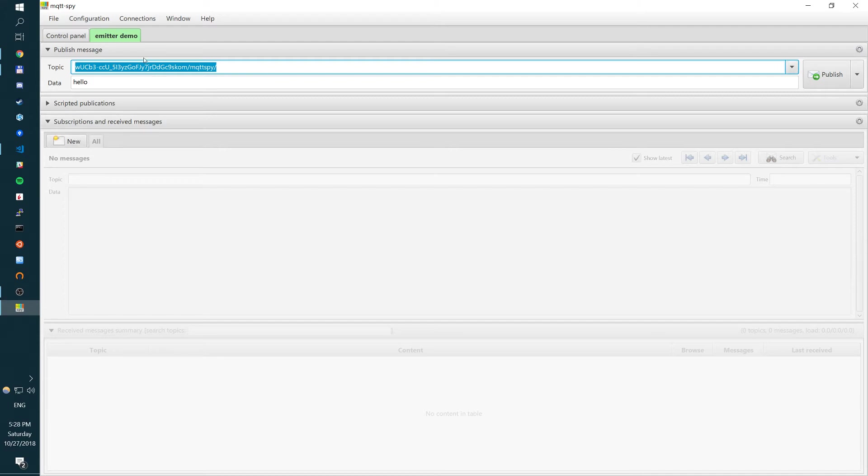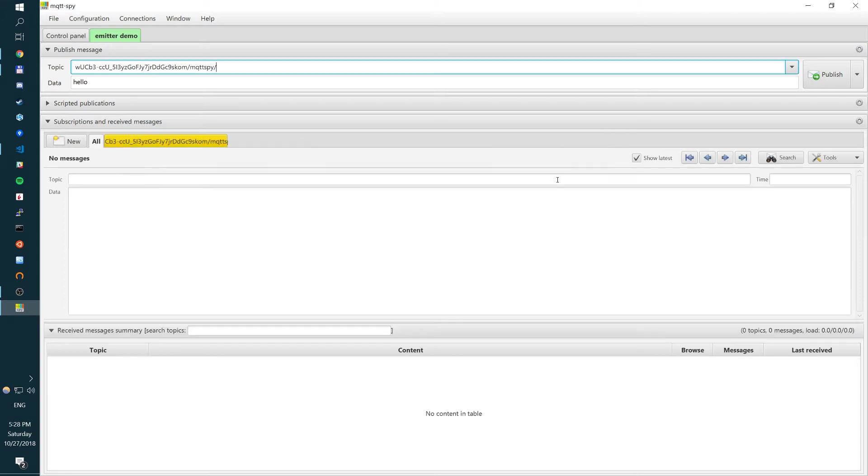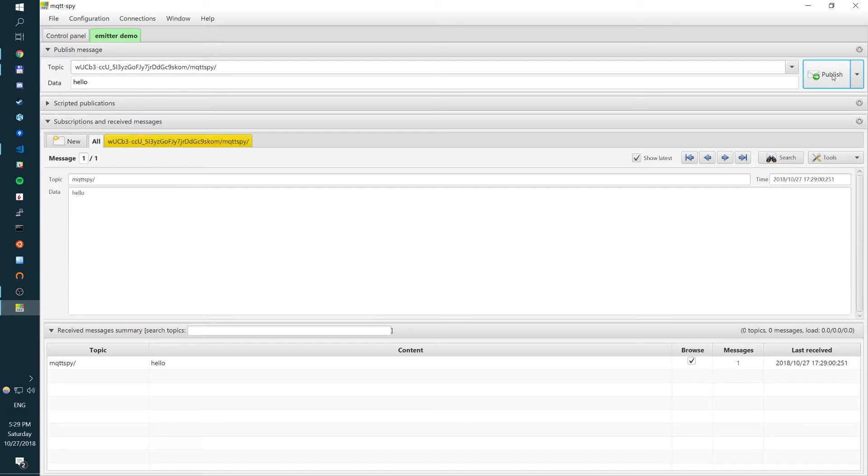The same key in our case can be used for both. So we can create a subscription. Subscription is created. And we can publish again.